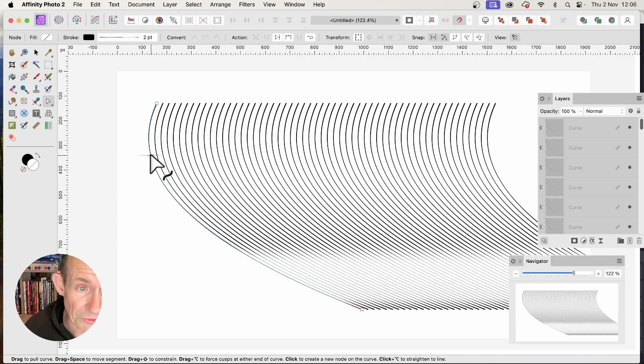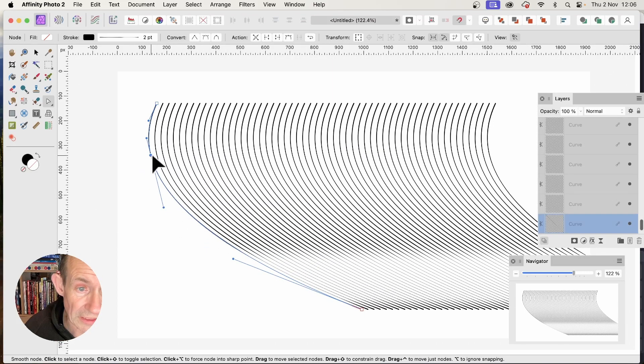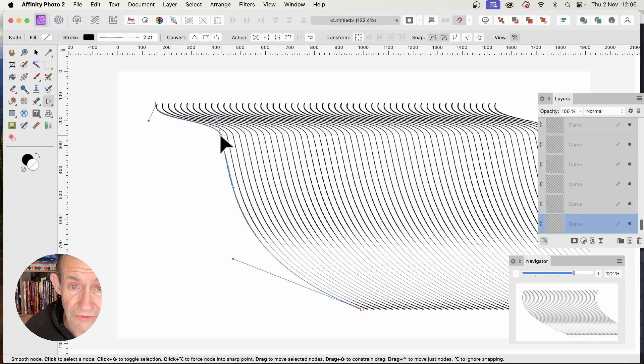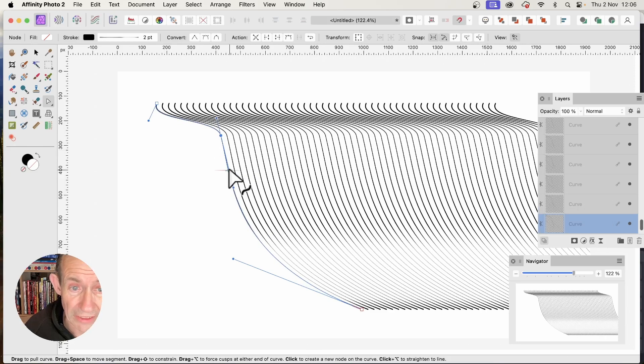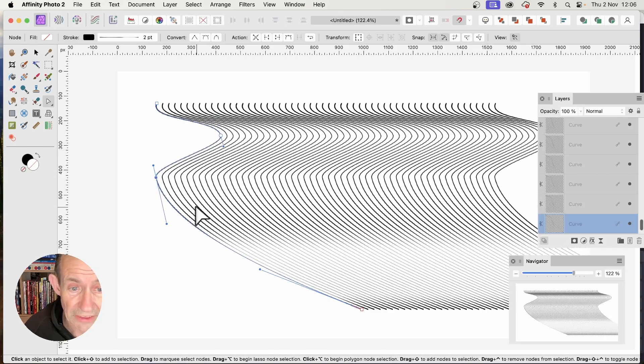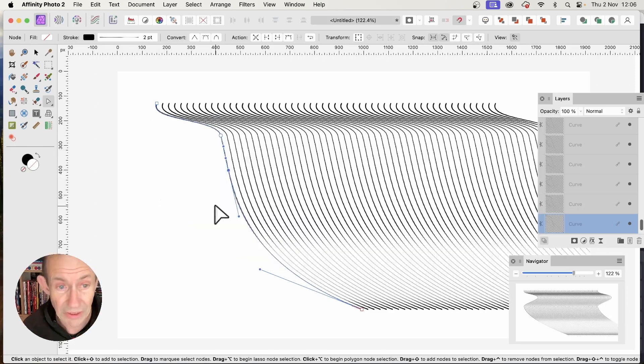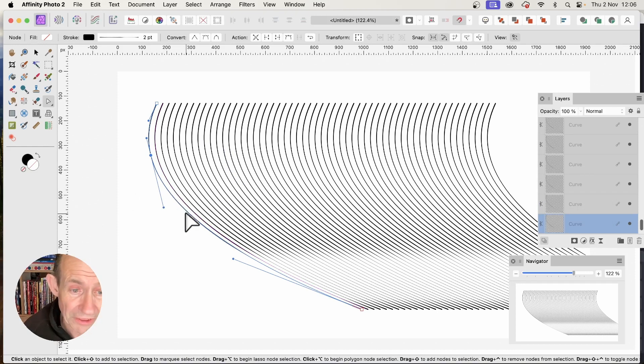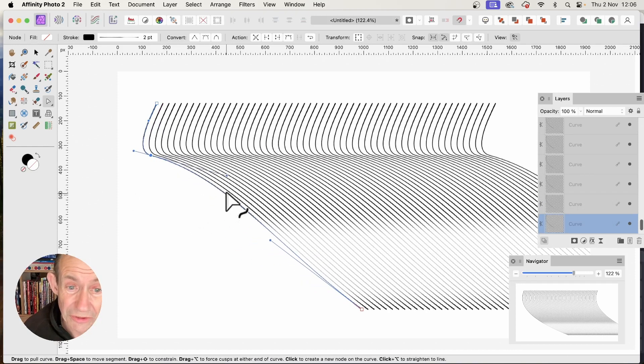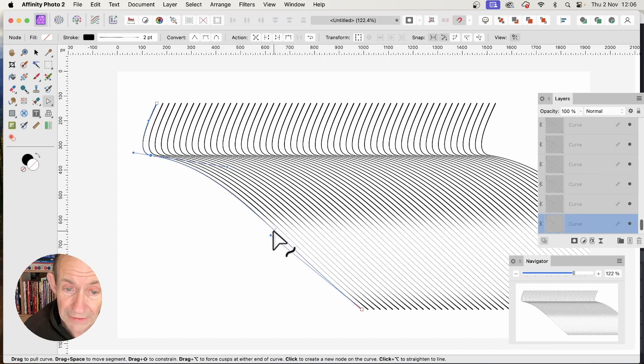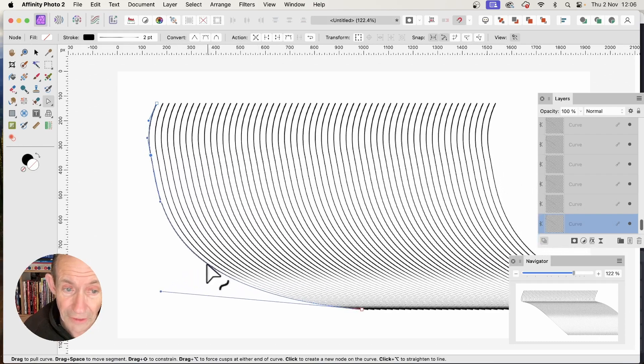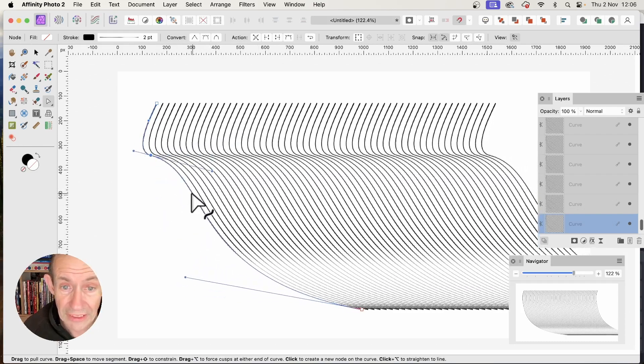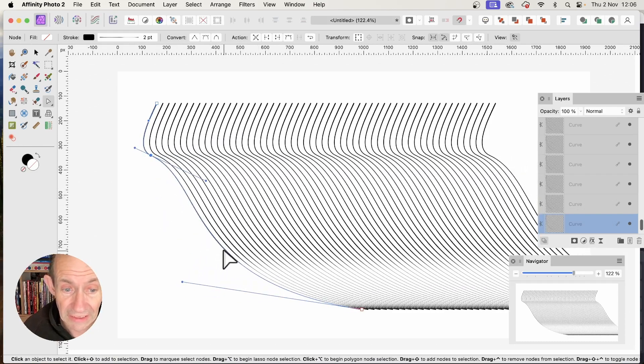You can also click to add another curve. Click again for another curve, and so on. If you're unhappy with the curve, just undo. You can always go back and tweak it again and again.